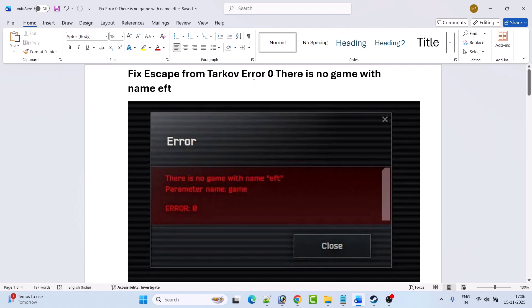Hello guys, welcome back to my YouTube channel. In this video tutorial, you will learn how to fix the Escape From Tarkov error: 'Error zero, there is no game with name EFT.' So if you're getting the error 'Escape From Tarkov: there is no game with name EFT, parameter name game, error zero,' then follow the fixes here.